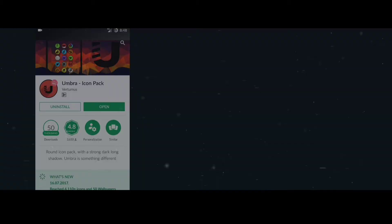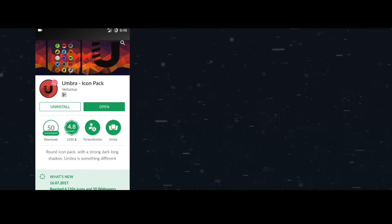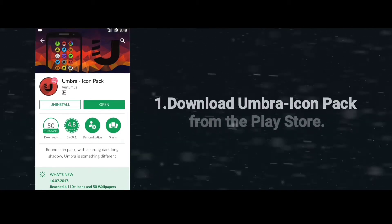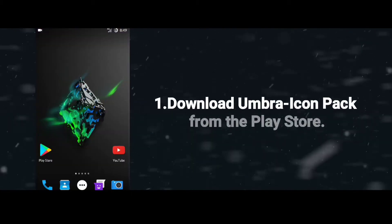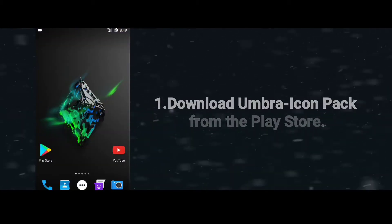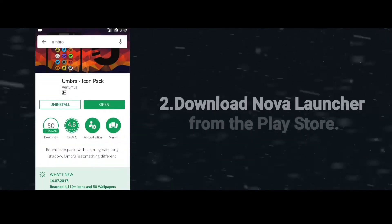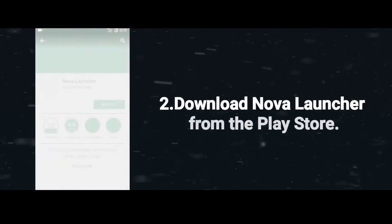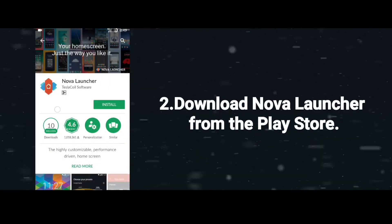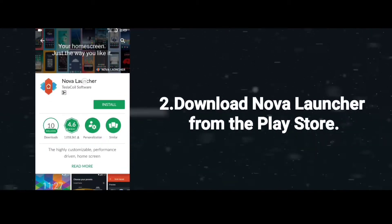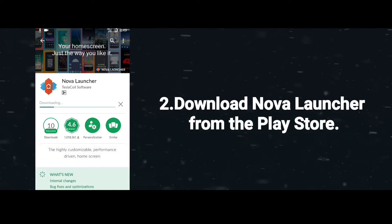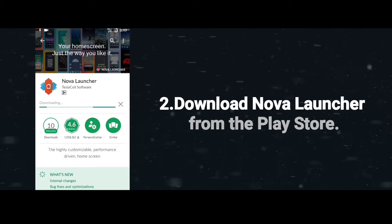In order to get this best Nova Launcher setup, you have to install the Umbra icon pack. After installing that application, you have to install one more application known as Nova Launcher. It's obvious, guys — after a few seconds, it would be installed.